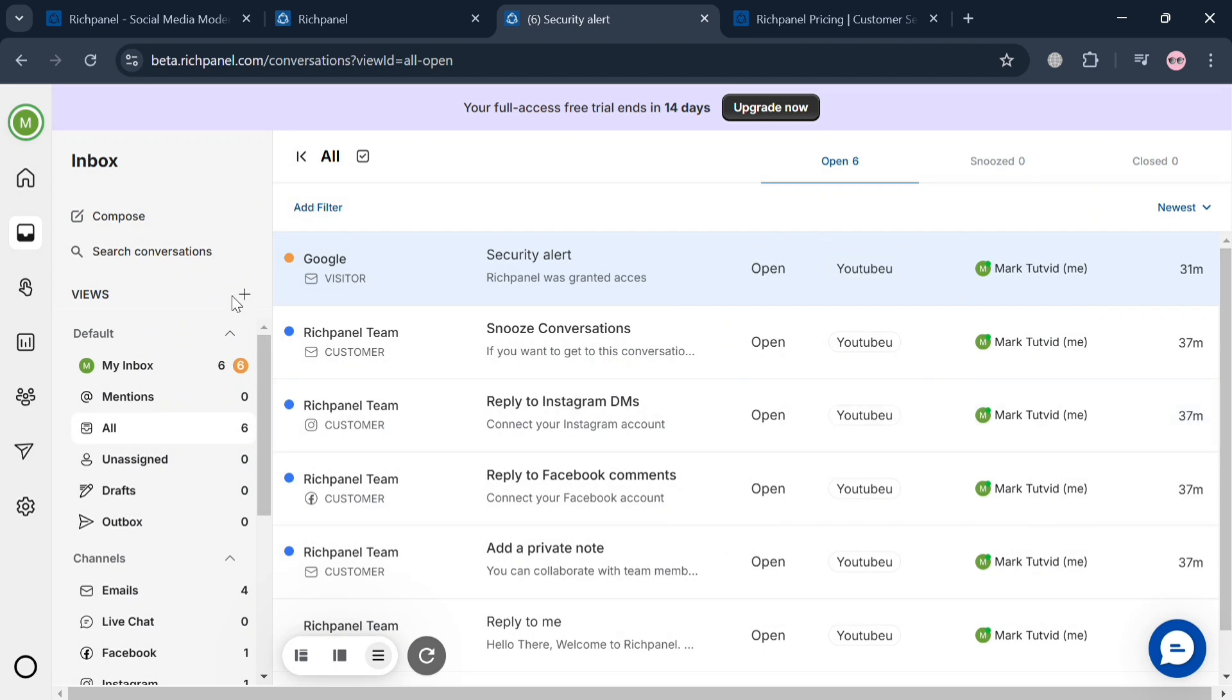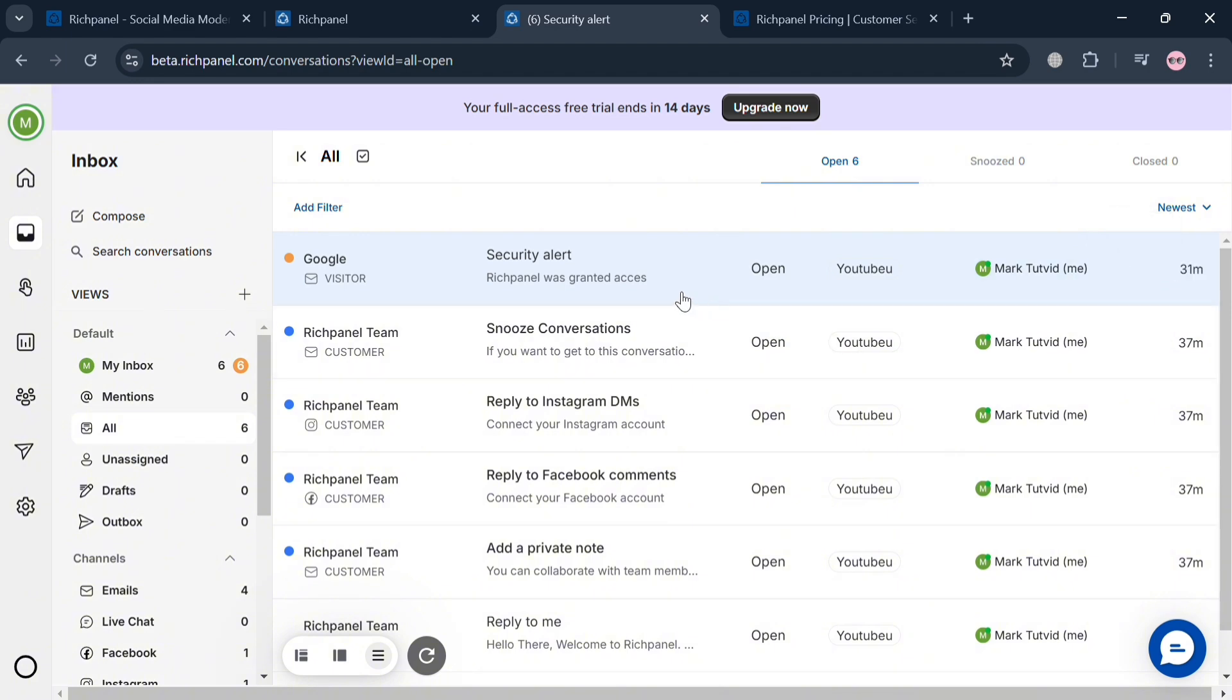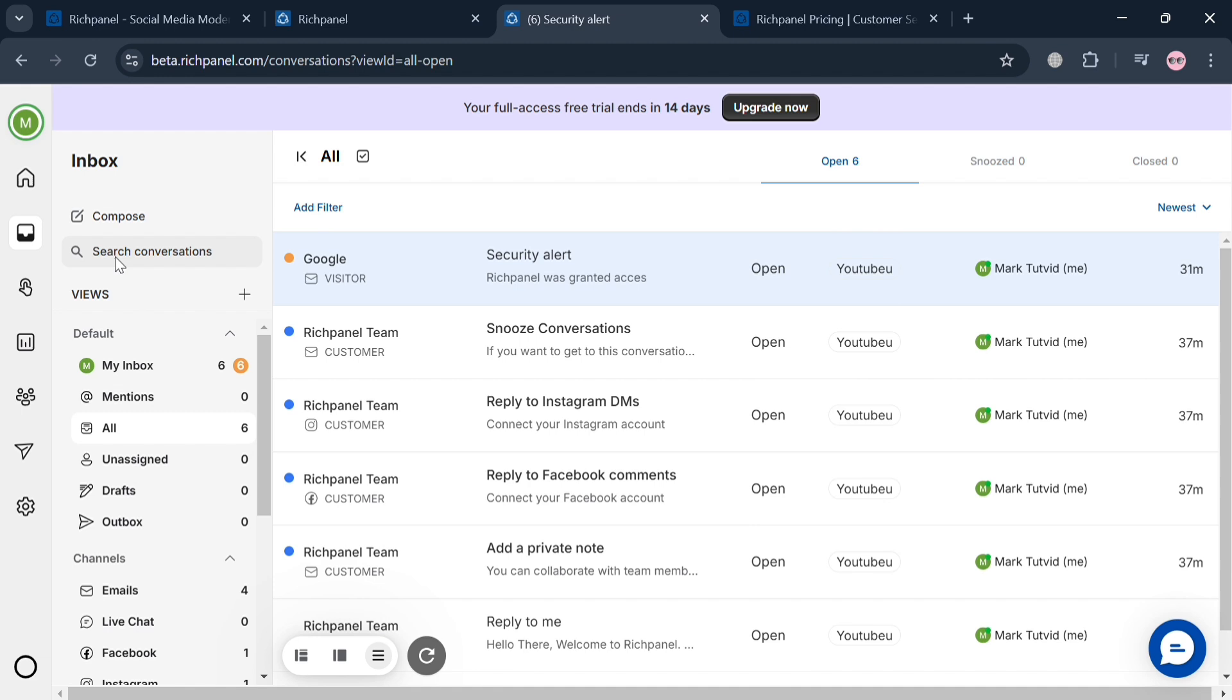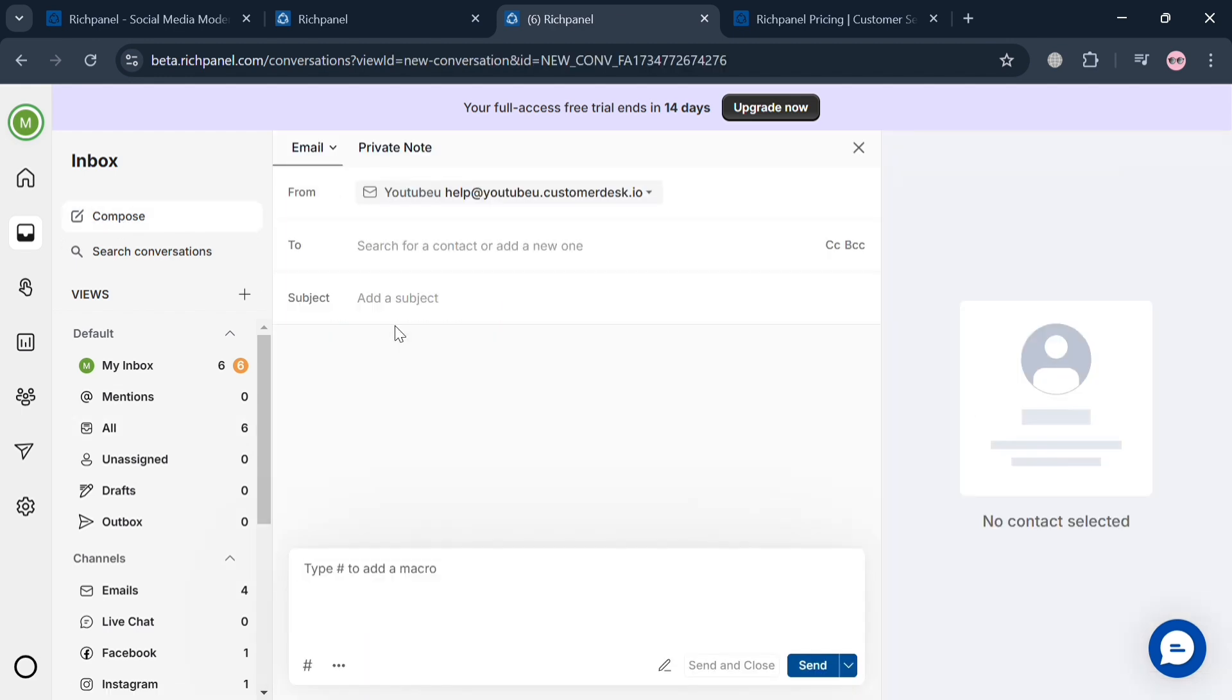Under the inbox section, it will show us all the composed messages and also some security alerts, DMs, and many more. This feature is designed to streamline customer support for e-commerce businesses by consolidating various communication channels into a single interface.